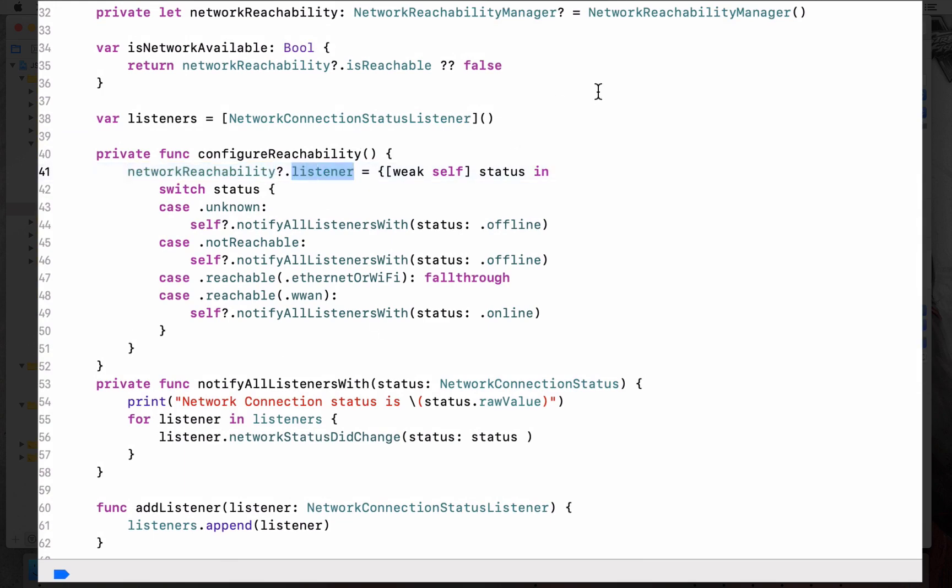So this is the Alamofire network reachability manager's listener. So whenever Alamofire finds out there is a change in a network status, this listener gets triggered and we will be checking the status.